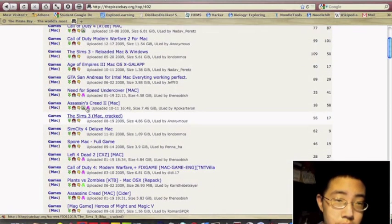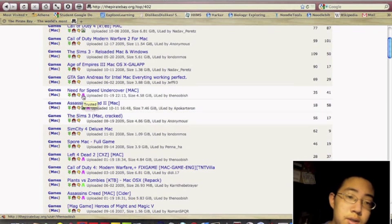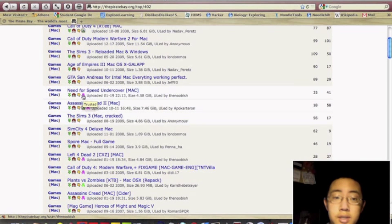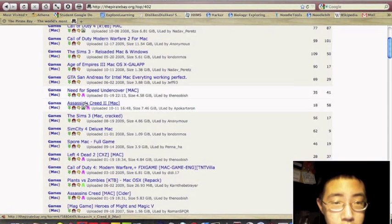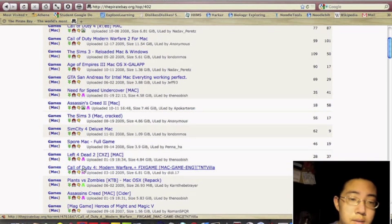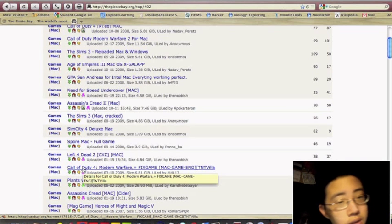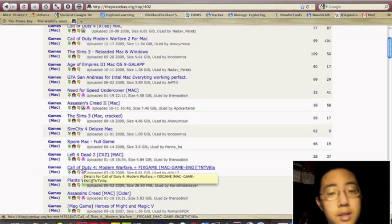And you see they have games, audio, video, applications, and other stuff. So I like games. They have all this, but if you see one of these skulls, that means it does not work and is corrupted. So you want to find one that's not.